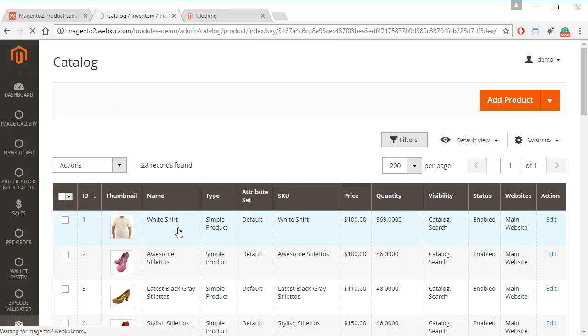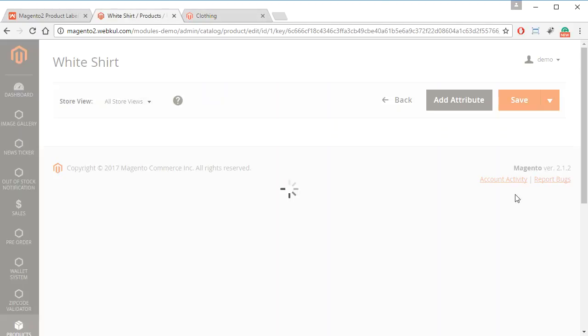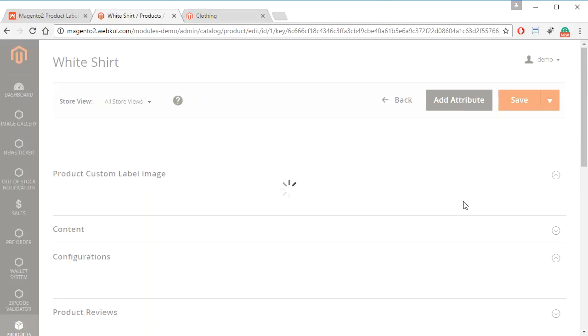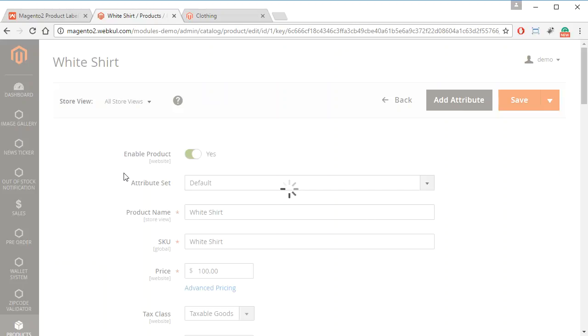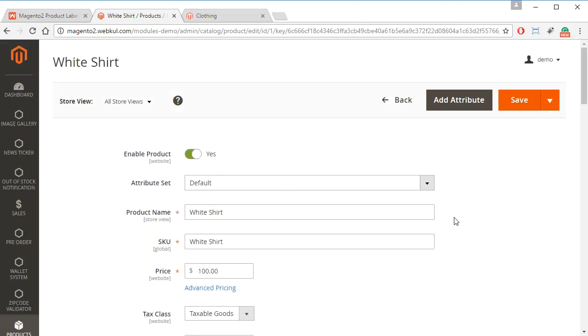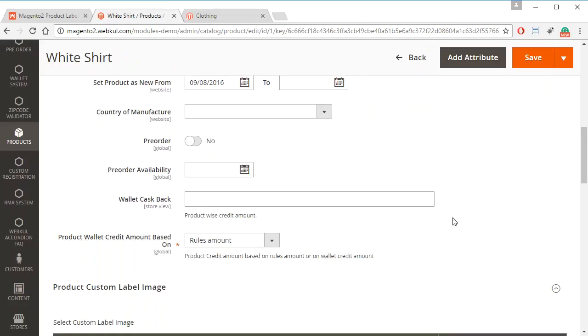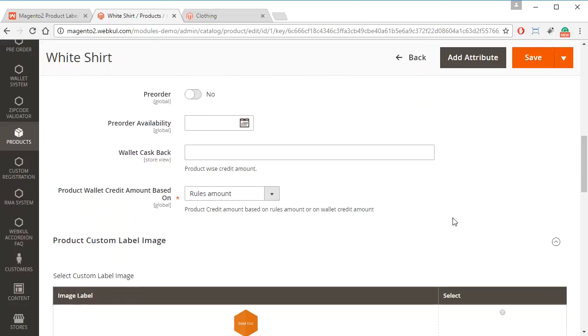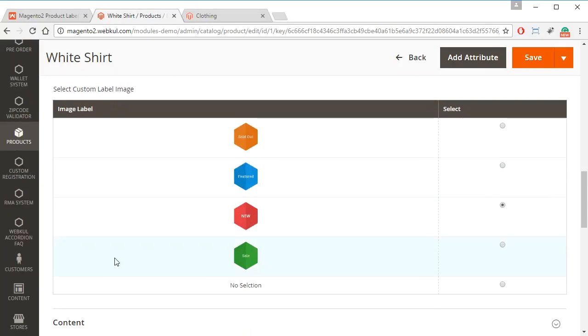By simply going to the product details page, and from here we can edit the product. And on scrolling down the admin will be able to see Product Custom Label Images option.